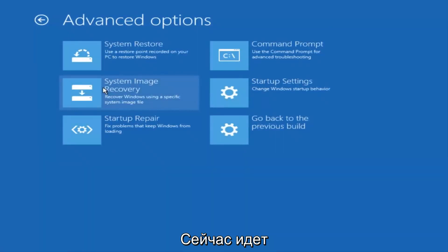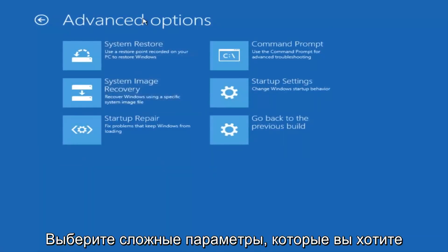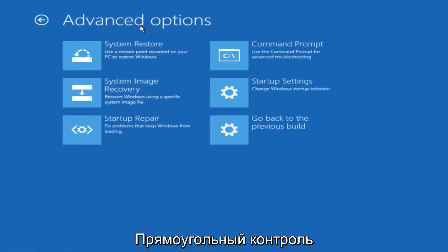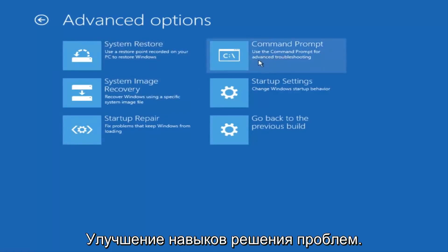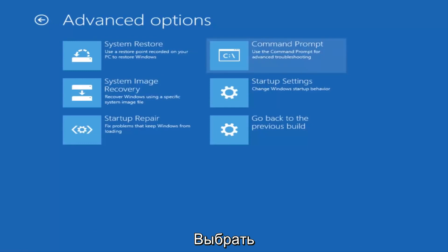And now that we're underneath Advanced Options, you want to select the tab on the top right that says Command Prompt. Use the Command Prompt for Advanced Troubleshooting. So select that.